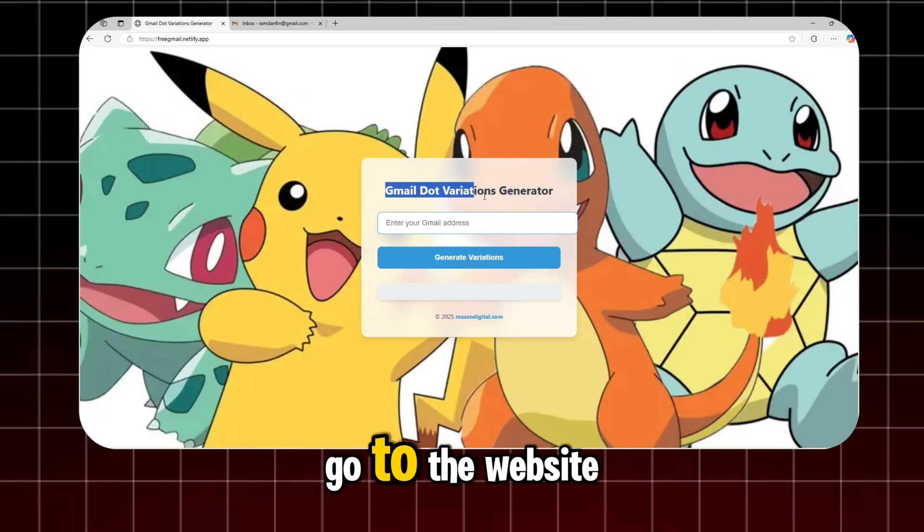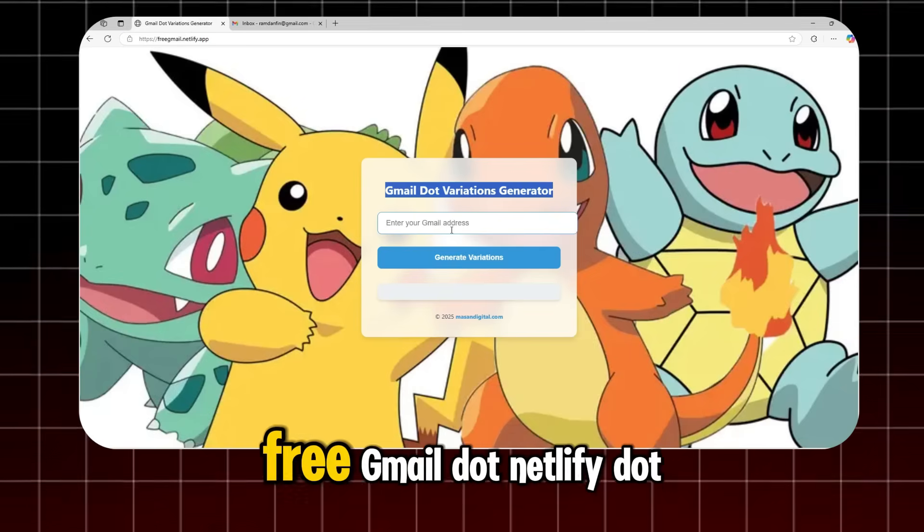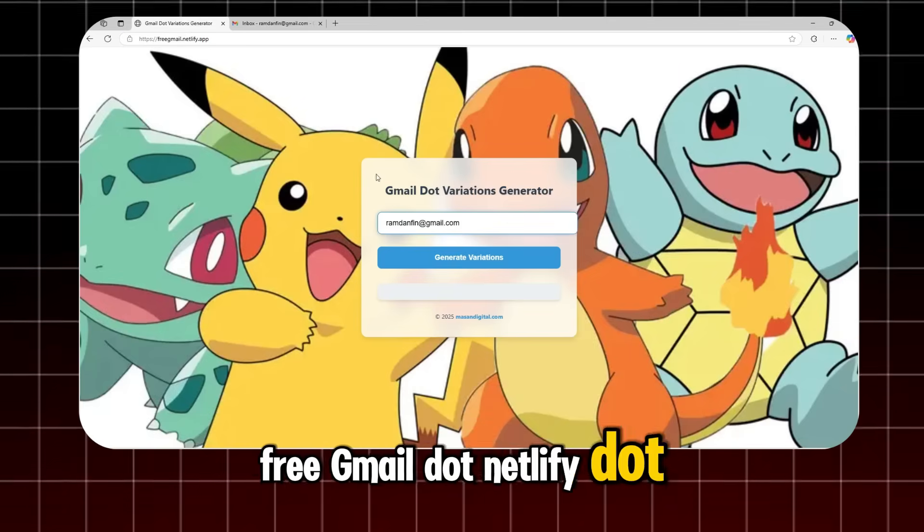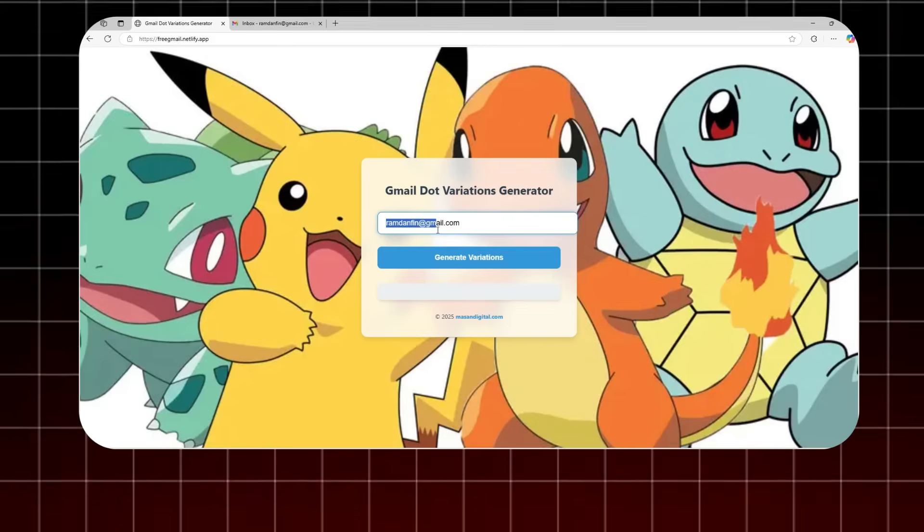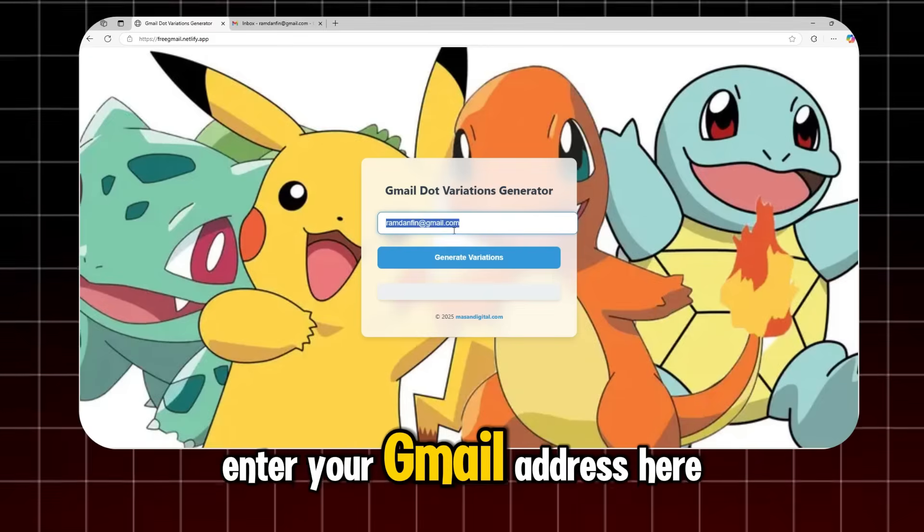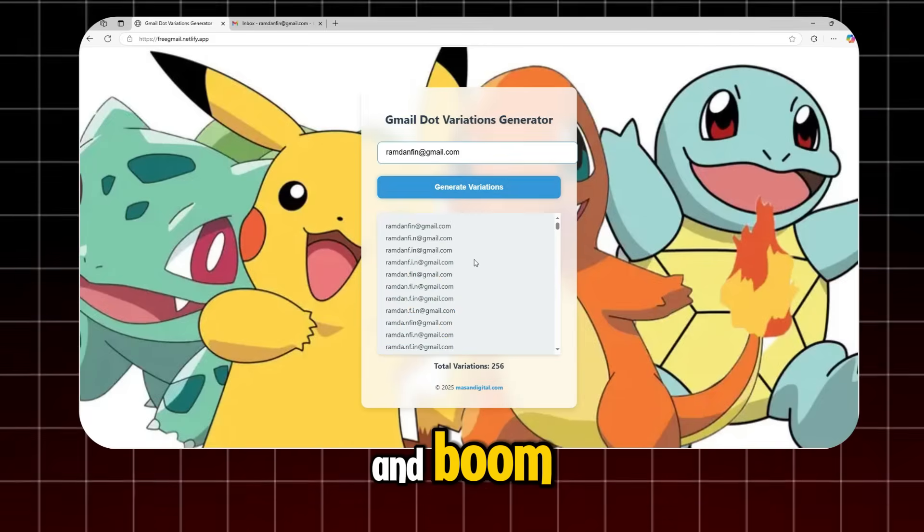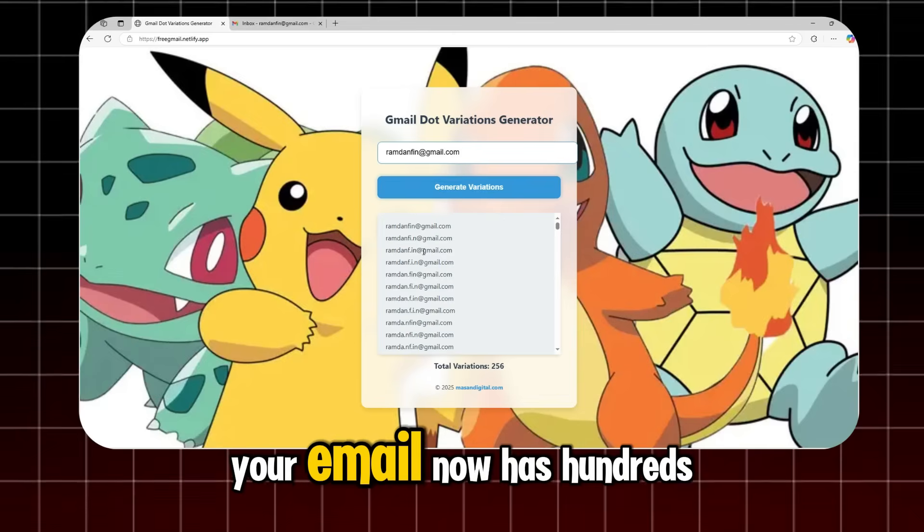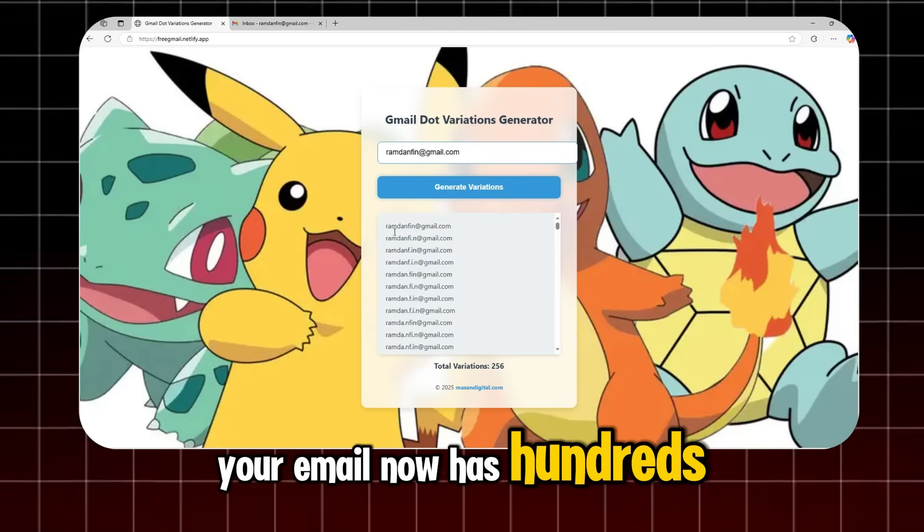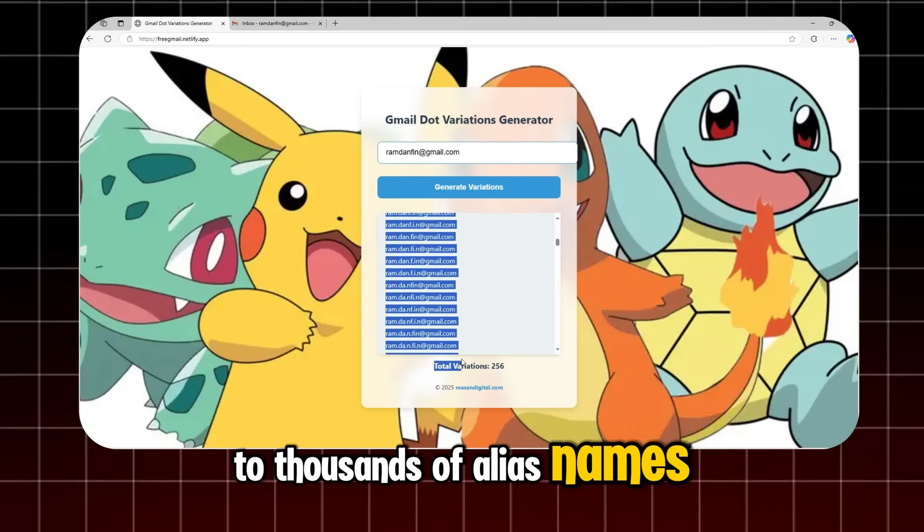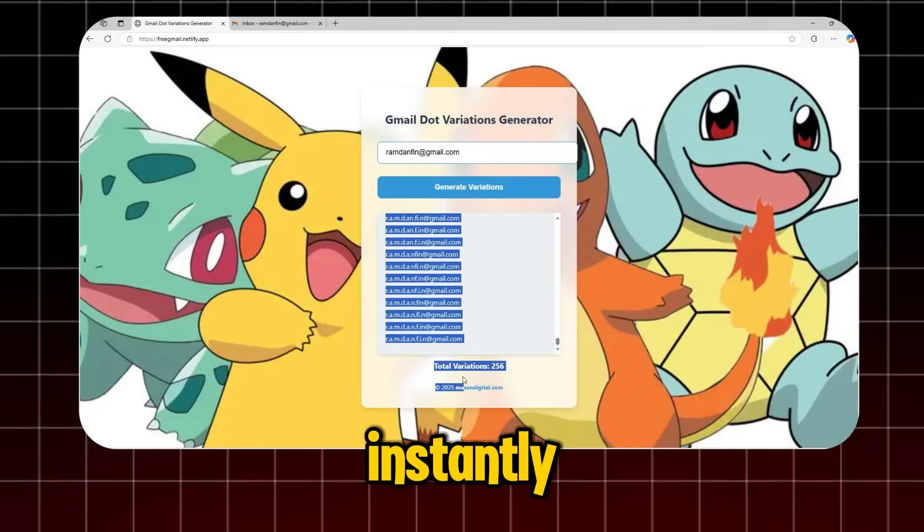open a new tab and go to the website freegmail.netlify.app. Enter your Gmail address here, and boom! Your email now has hundreds to thousands of alias names instantly.